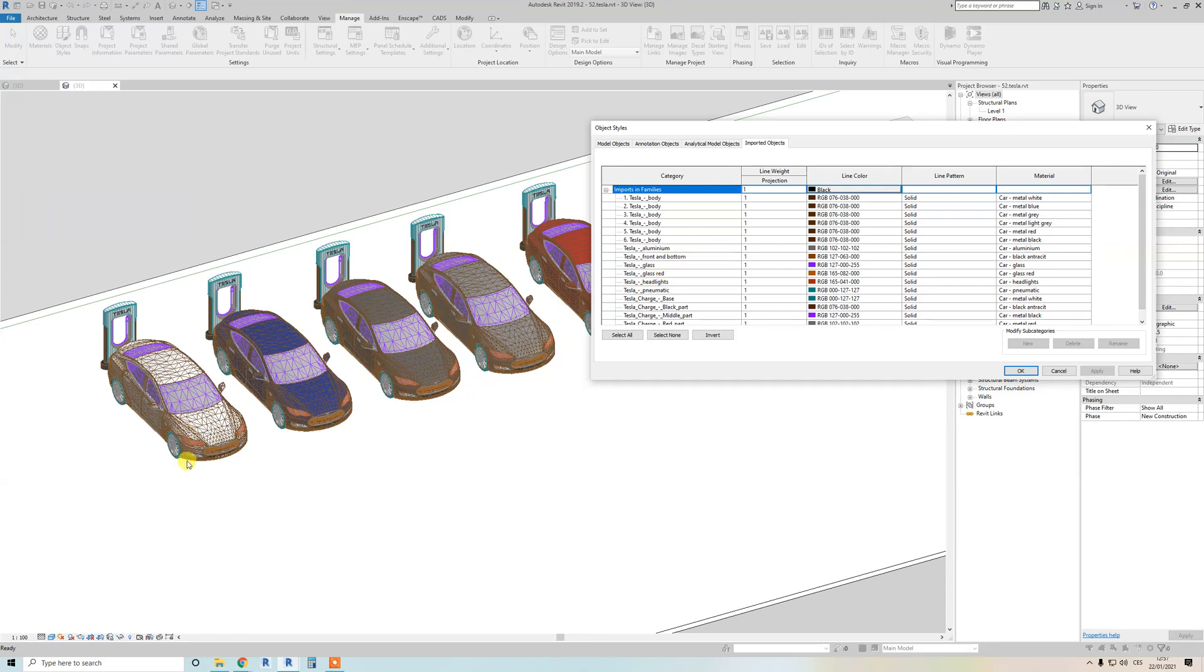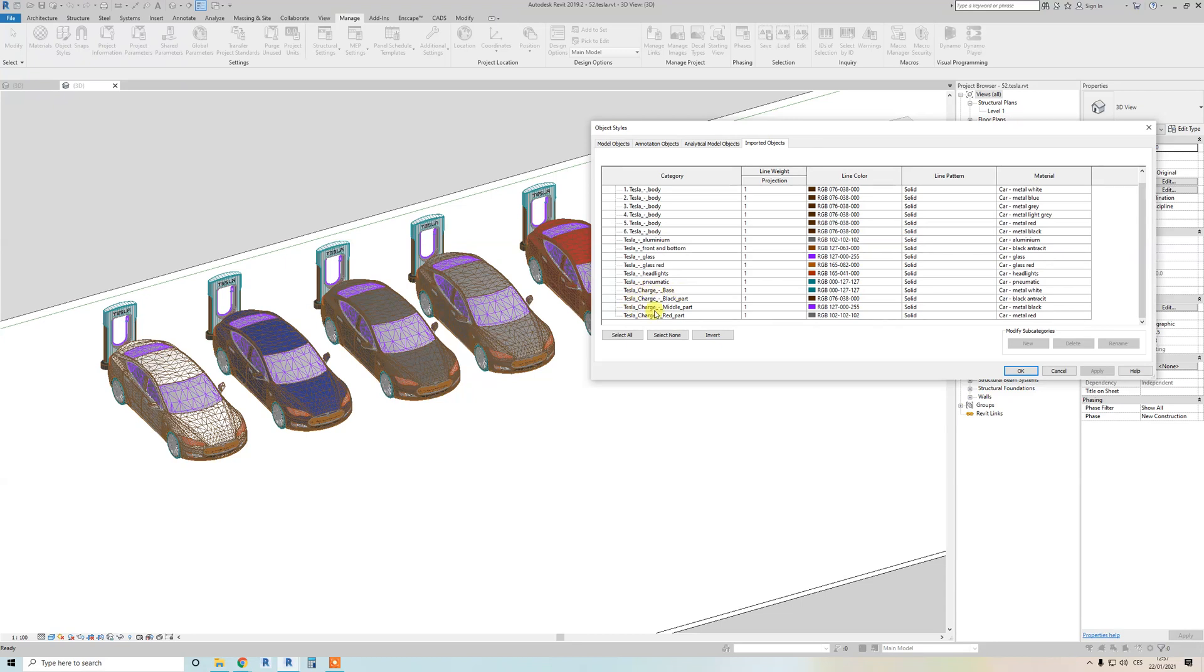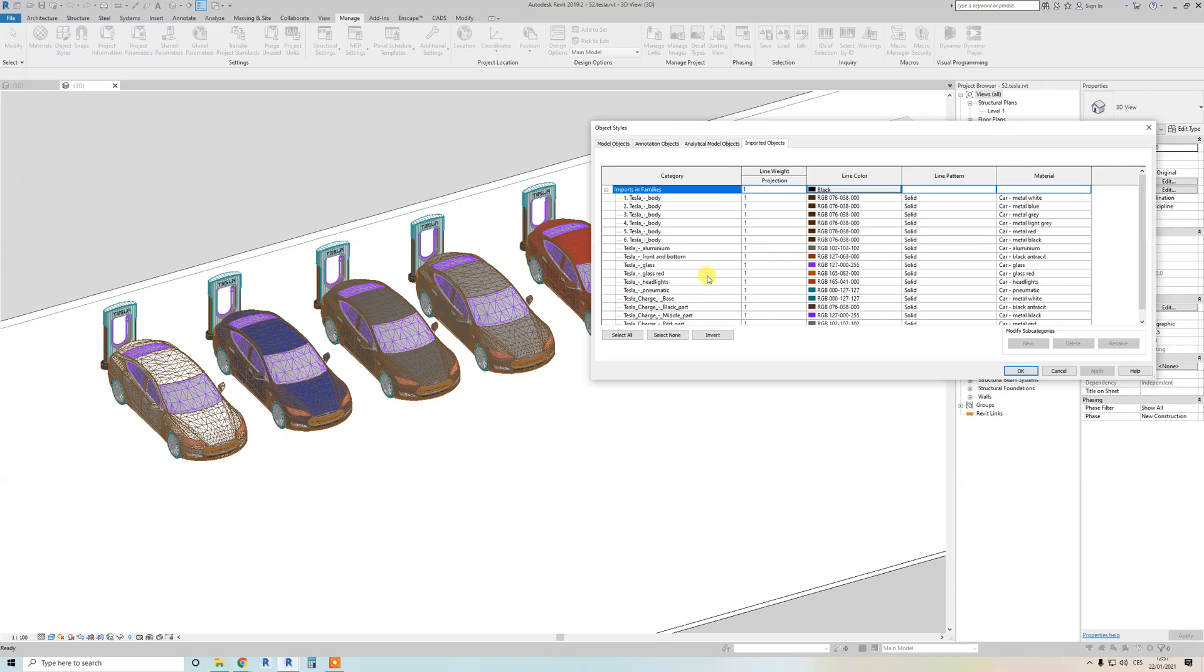Pneumatic you can change front and bottom. Aluminum is on car wheels, and on the bottom. Tesla charge - if you change this, it's changed just Tesla charger. So you got the point, I think it's really easy.